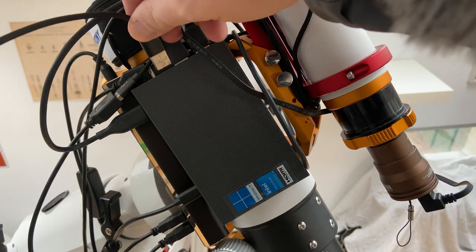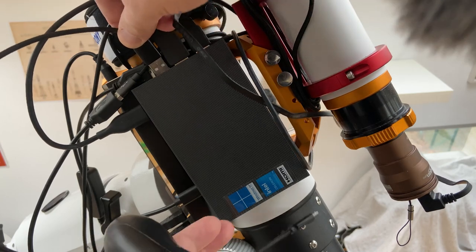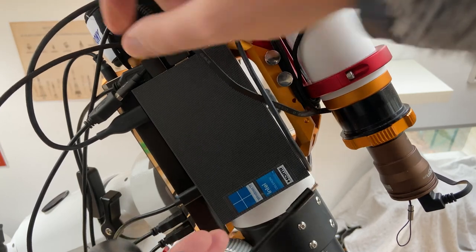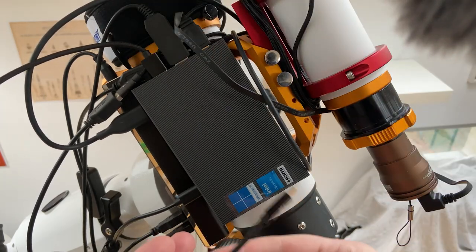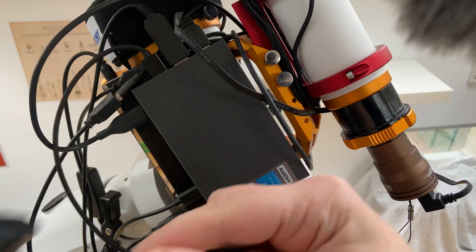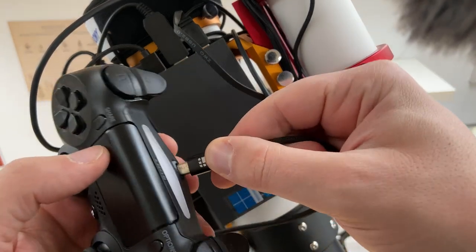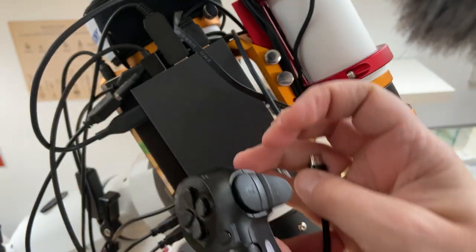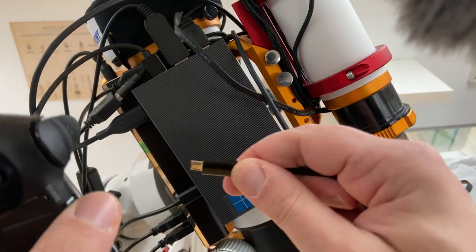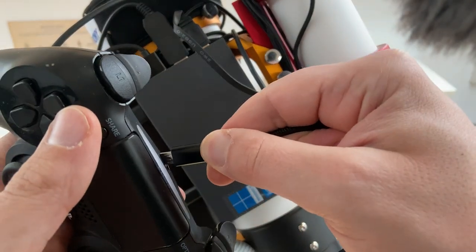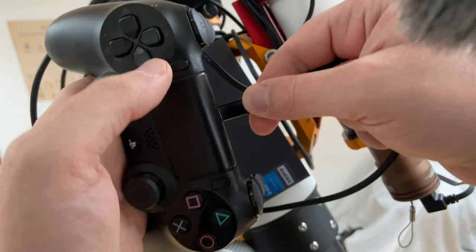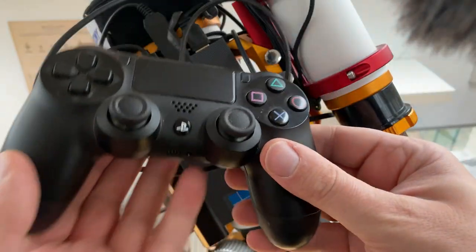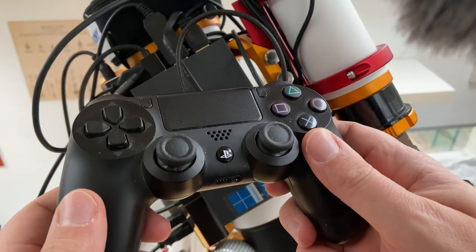You can easily connect any game controller to the computer via a USB cable. That has worked instantly and you could skip the next steps, but wouldn't it be nice connecting your controller not via a cable but via Bluetooth so that you can control your scope remotely?